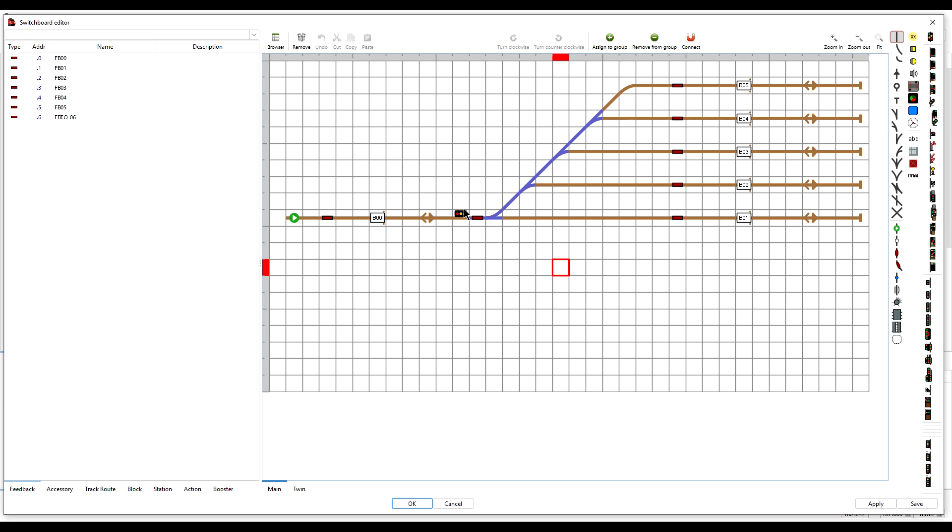So there you are. That is how to replicate the behaviour of a semaphore signal on your layout, should you wish to do so.